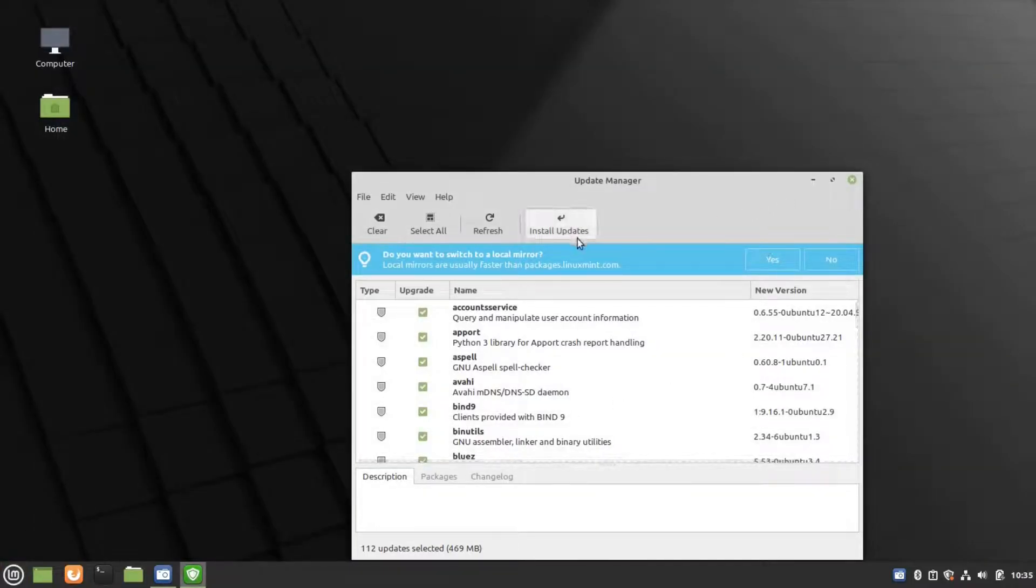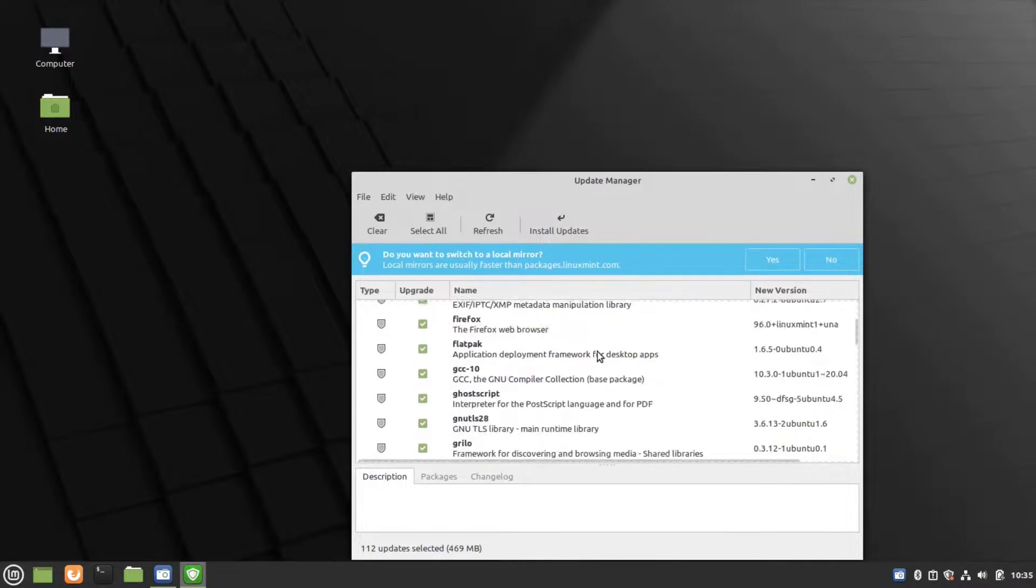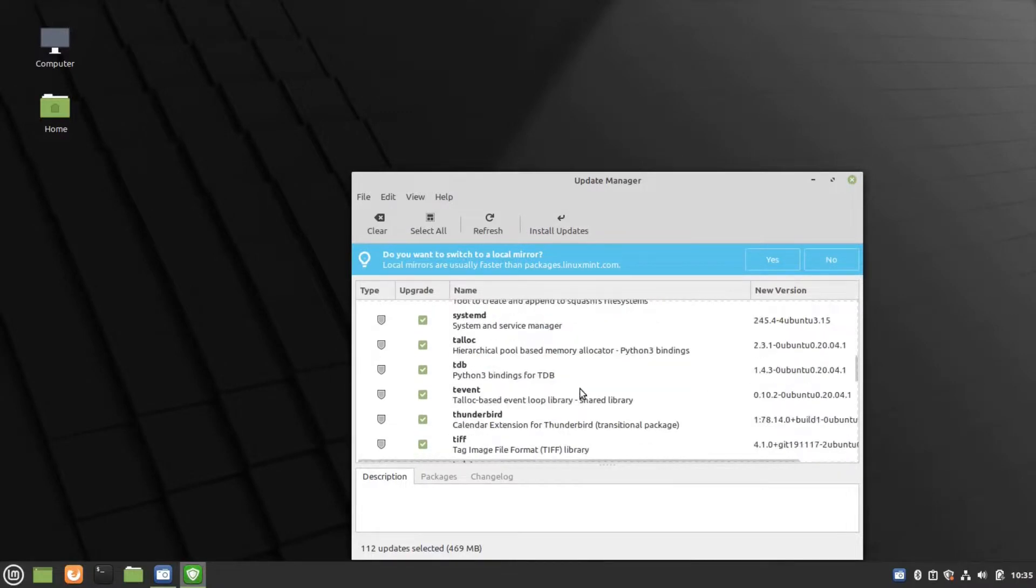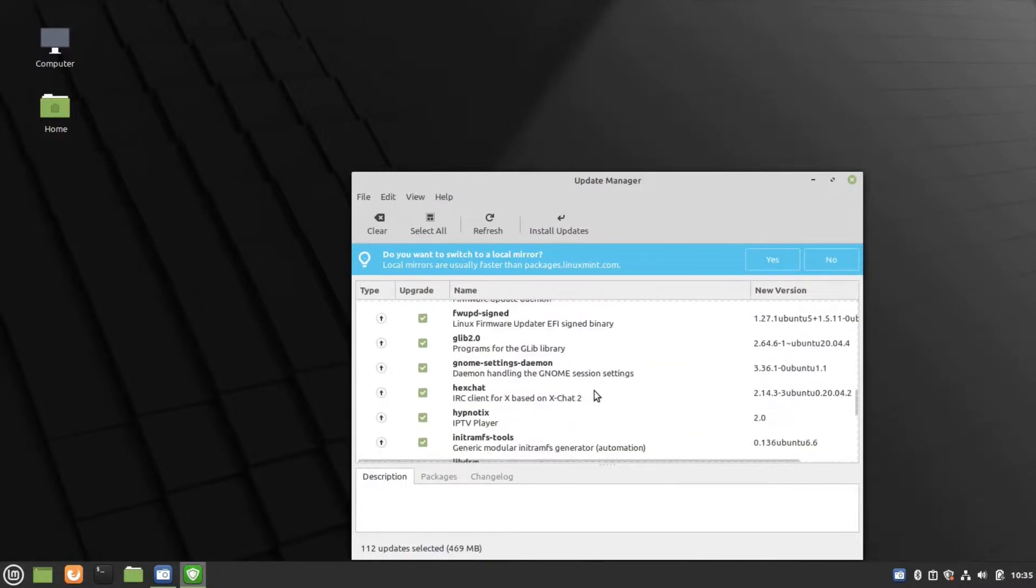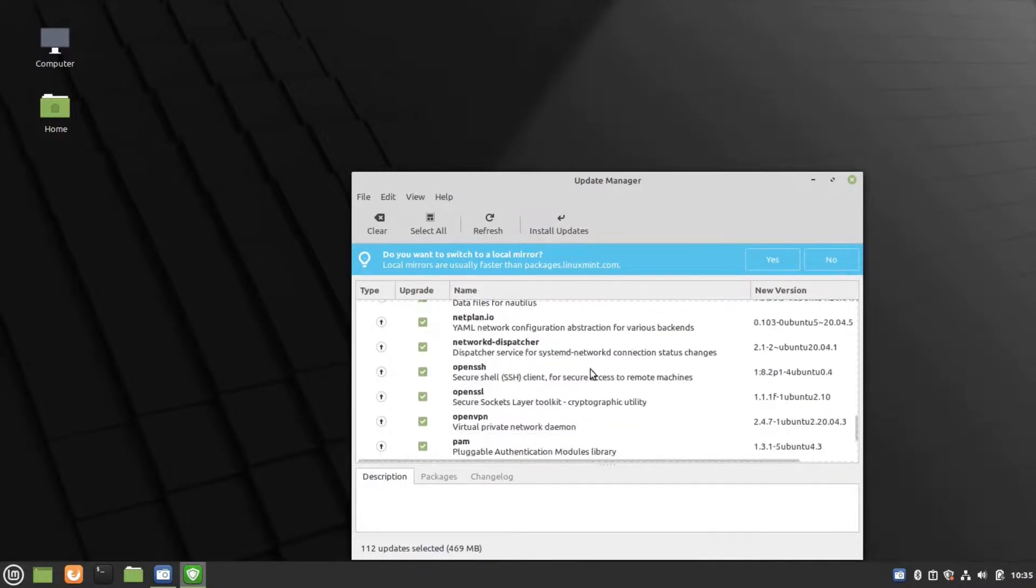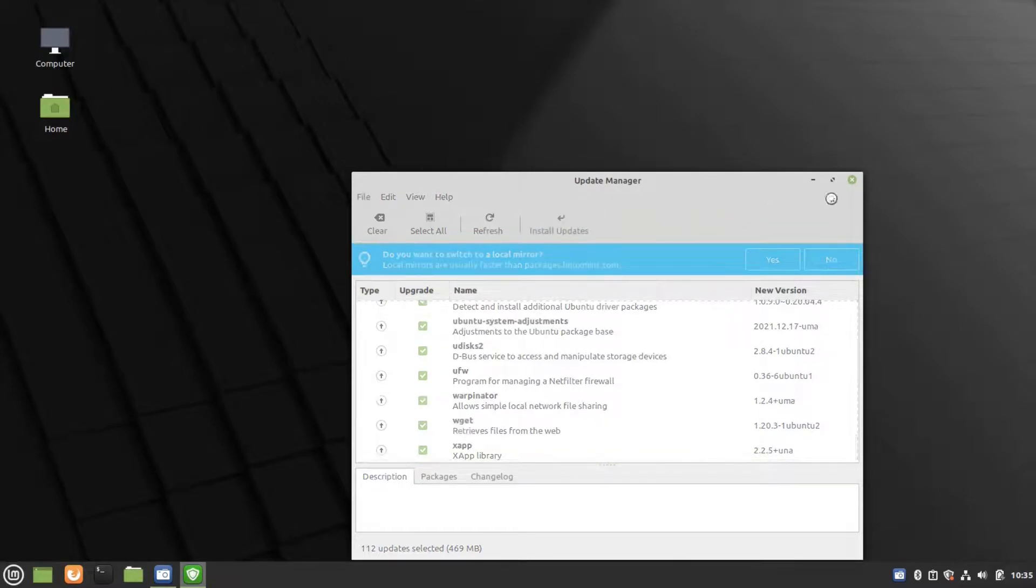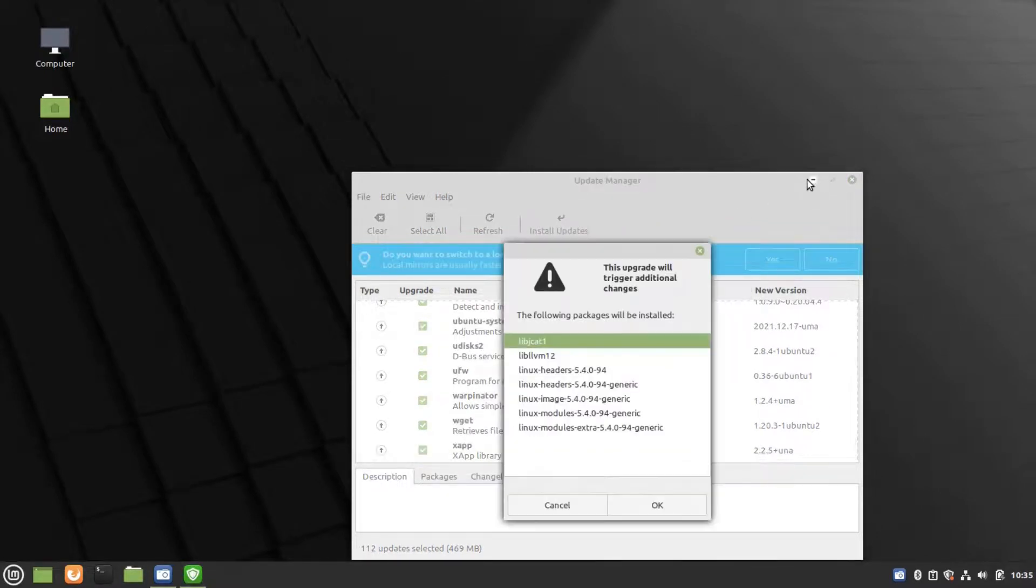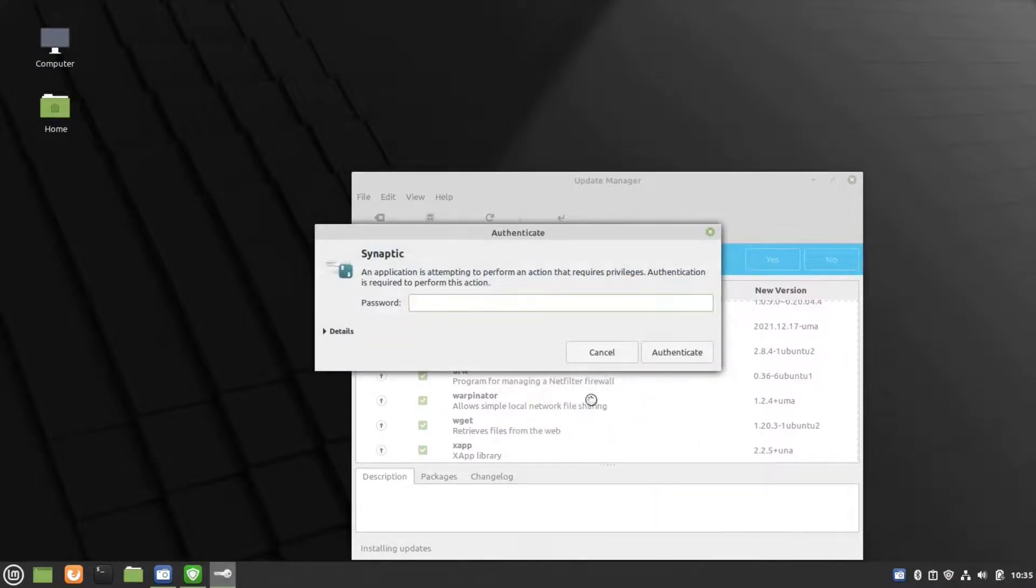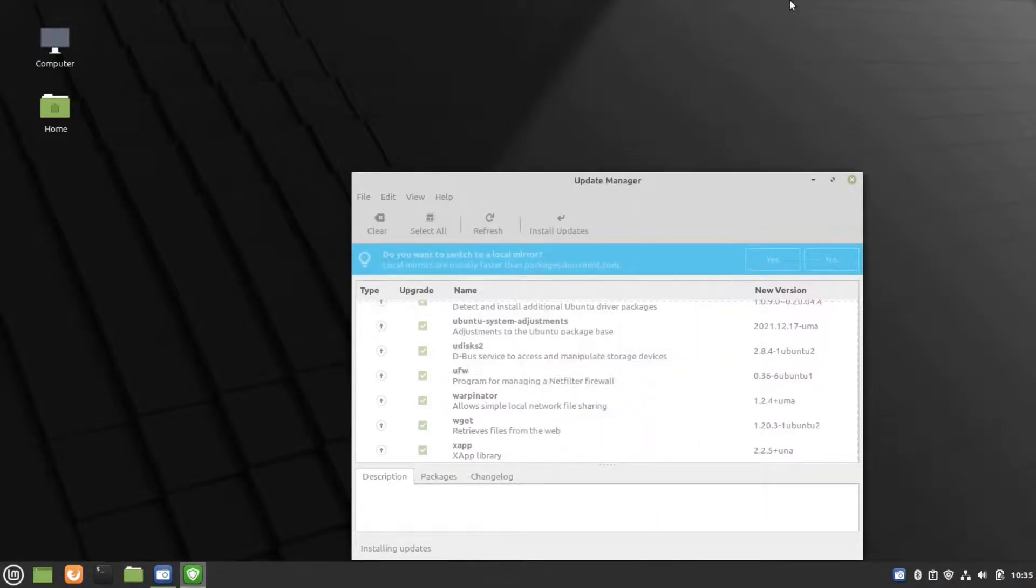Which is an office suite which you can use to create documents, just like Microsoft Office. Let's install these updates. It asks for authentication. We have to enter our password.